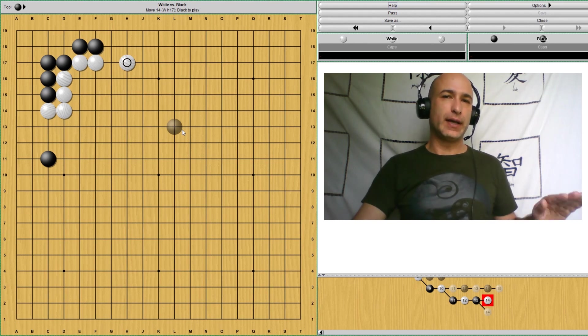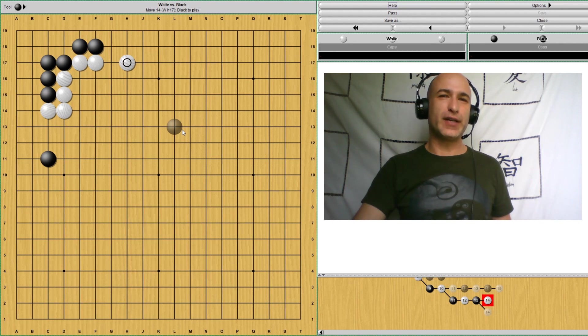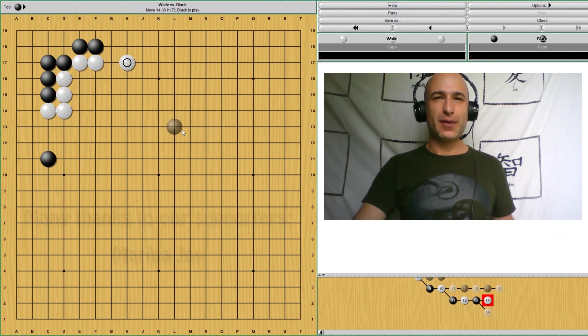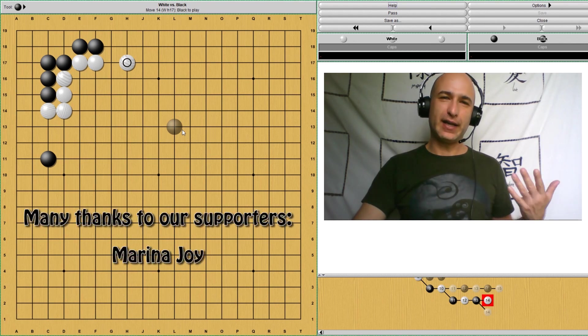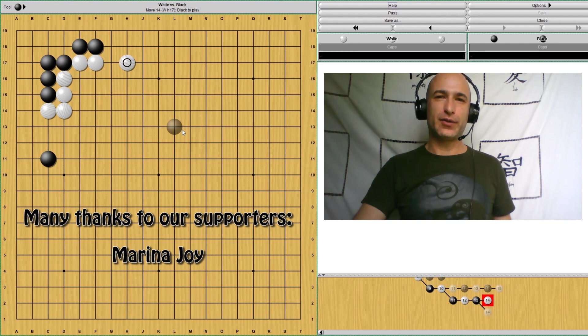Okay, this is it for today. I hope this joseki is clear. We didn't see all the depth of the joseki. Of course, there are many more variations and invasion points. But we're going to go one step at a time. And later, we're going to get to study those things. See you next time.